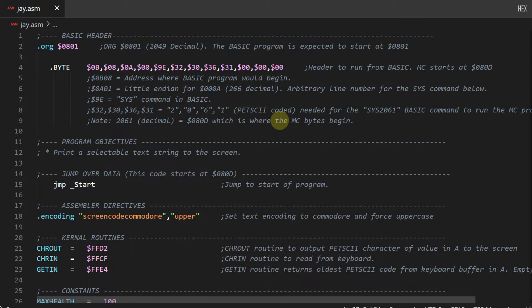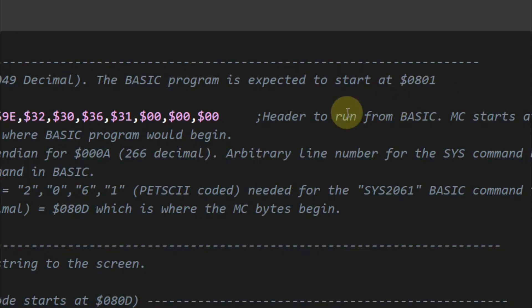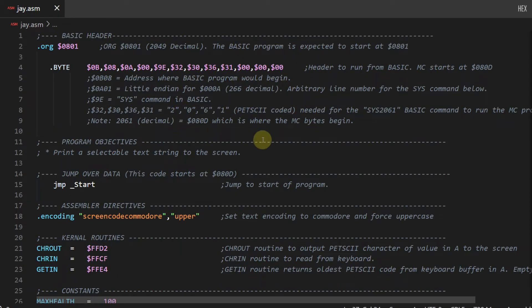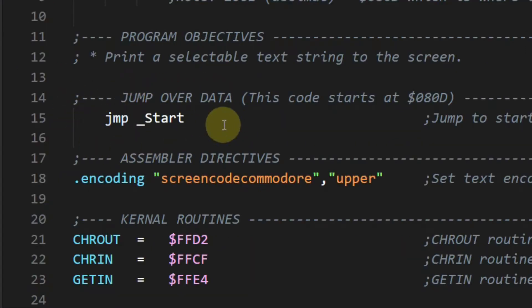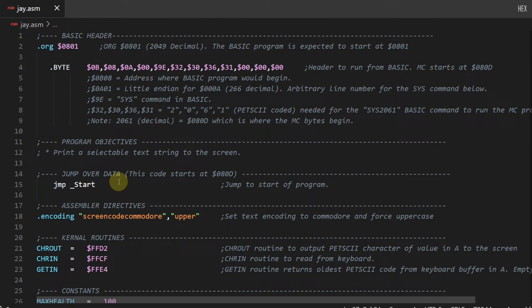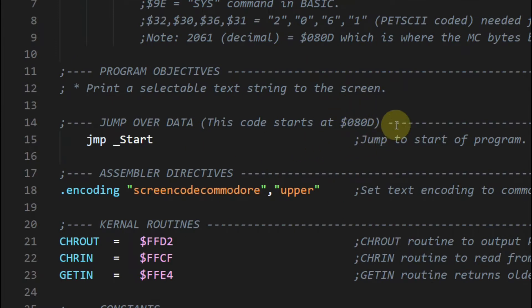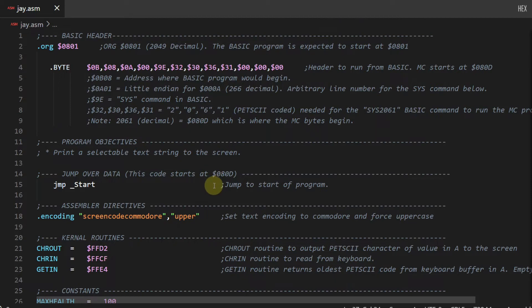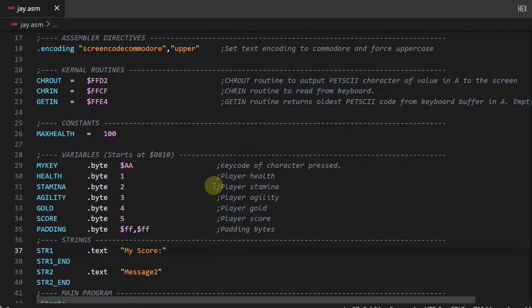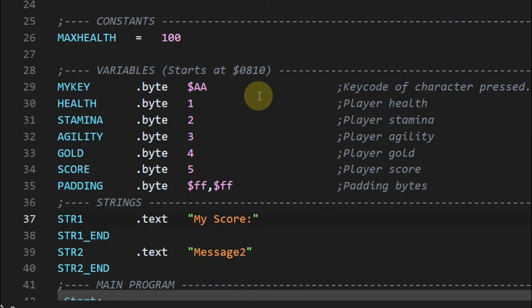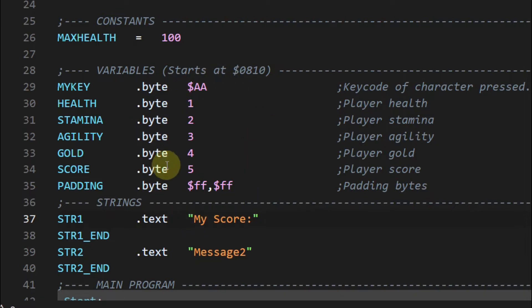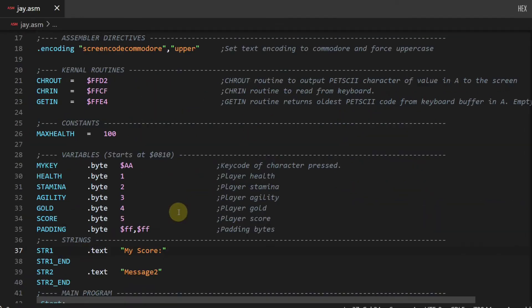This BASIC header lets us run our machine code program from within the emulator simply by typing the word 'run'. We want to be aware of a couple of addresses. You can see address 0801 hexadecimal — that's where the BASIC program is expected to start in memory. Down here, the jump_start instruction is where our actual machine code program begins, at memory location 080D. And there's one more address to note: 0810, where the bytes of data for our program will be stored. Data bytes are different from machine code instruction bytes — they simply represent data.